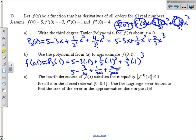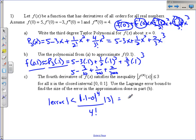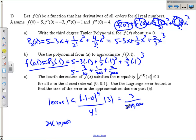The last part is the Lagrange error bound. The absolute value of my error is less than the quantity: where I'm approximating minus my center, raised to the next derivative's power — so that's the fourth power — over 4 factorial, times z, where z is the maximum value of my next derivative. 0.1 to the fourth is 1 over 10,000, so this gives 3 over 240,000. That is the maximum error — not very bad at all. We know this value is pretty close to the actual value of the function.